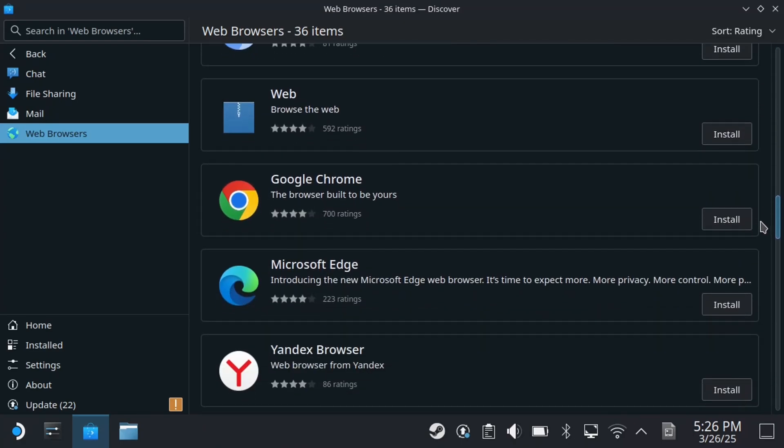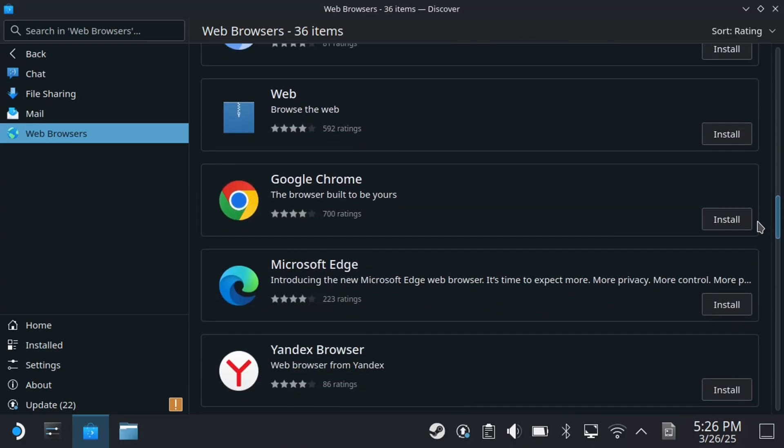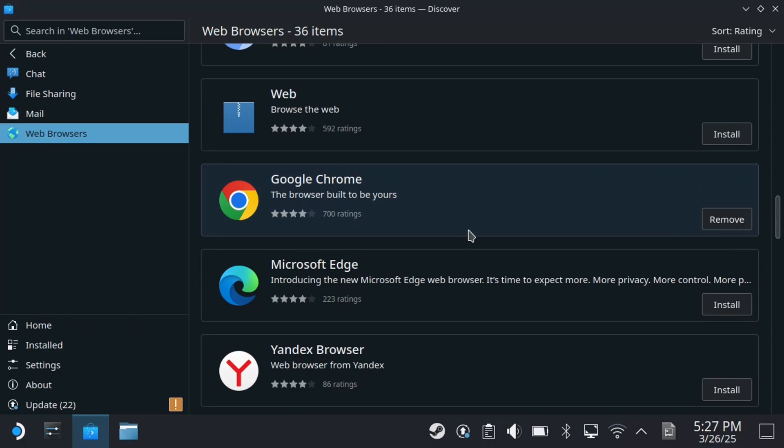In this example, I'm using Google Chrome, but feel free to use any one you'd like. Once you find the web browser you want to use, press R2 to install it.